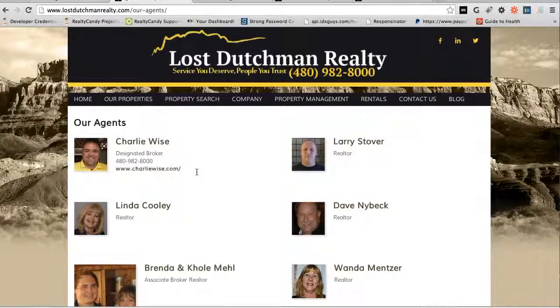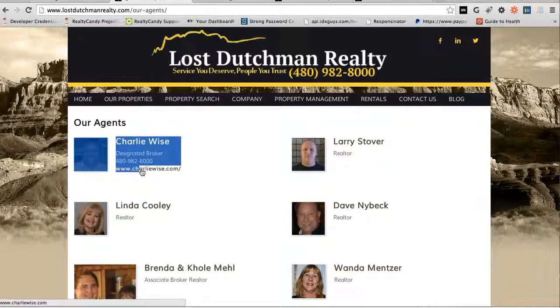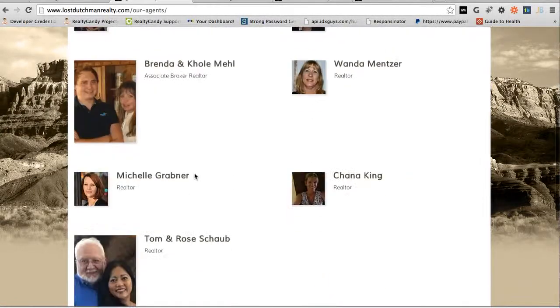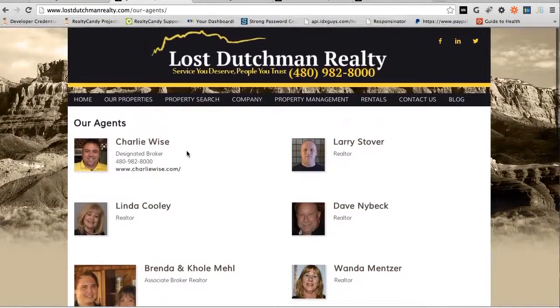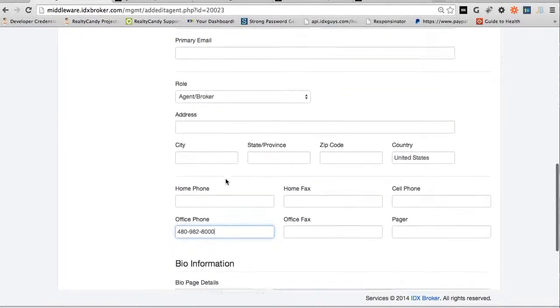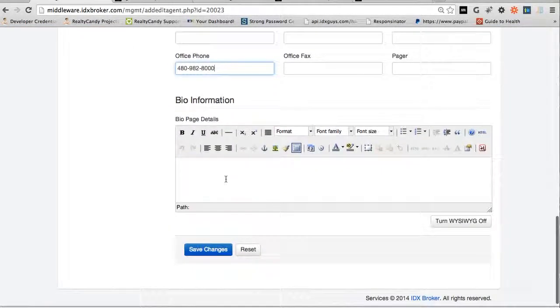Okay, so anyway, once we have that, let's save those changes. Let's go over here and just pull up this information.